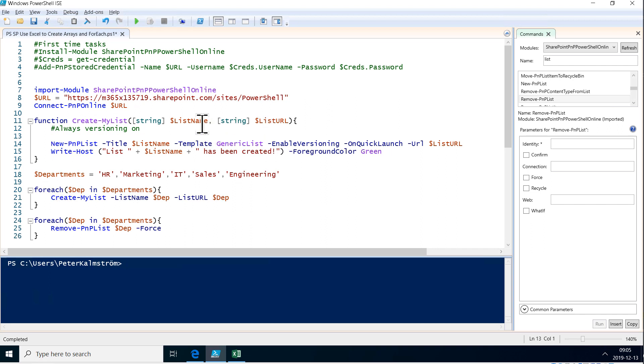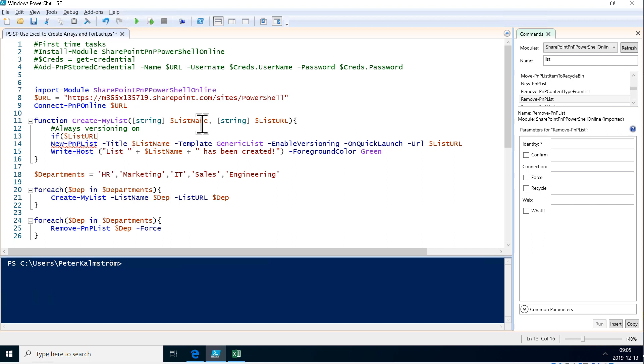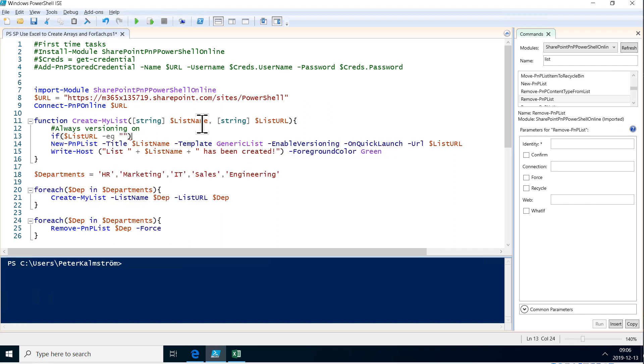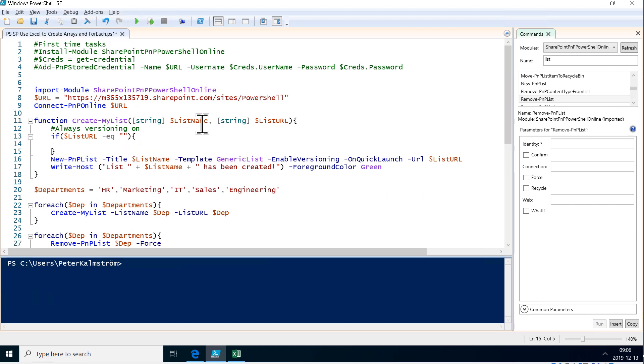Then we're going to do an if statement here. So if the list URL, if that is nothing, if we haven't sent that, equals, so if there's no parameter there, then it's going to be an empty string. So if statements, as you see, they also have these curly brackets. An if statement always has a parenthesis here, and within that parenthesis, there is a statement that can be evaluated as true or false.